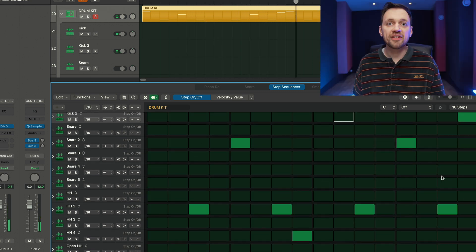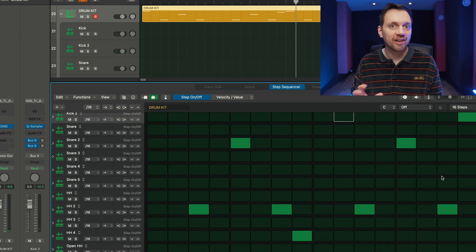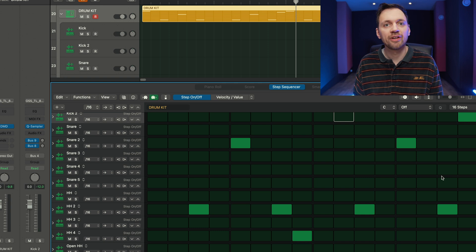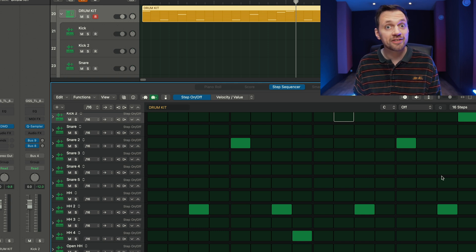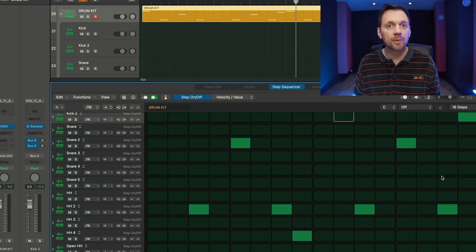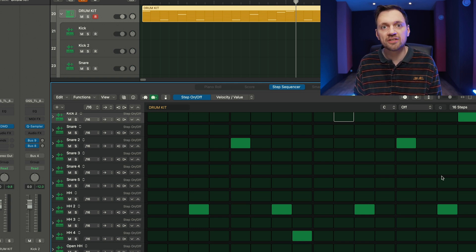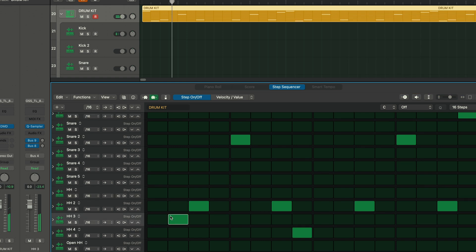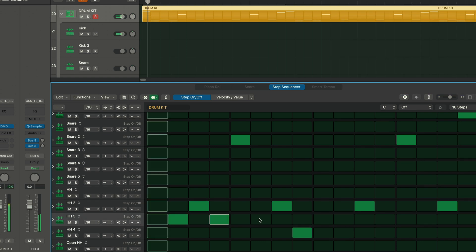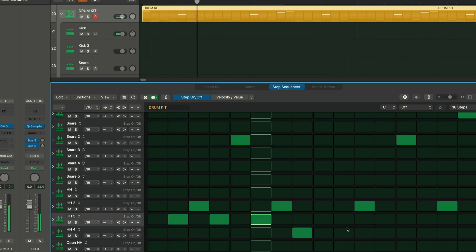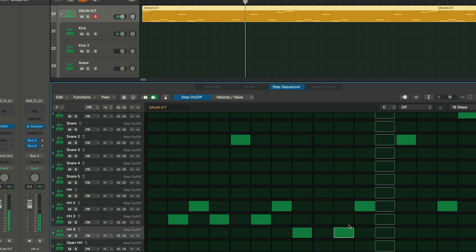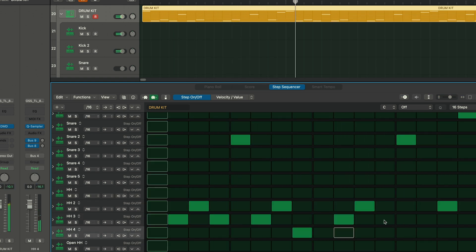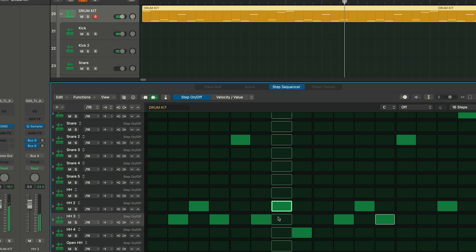And this is where it's interesting to have different hi-hat layers. So here I'm gonna use these quiet hats to fill the gaps, to fill the beats.